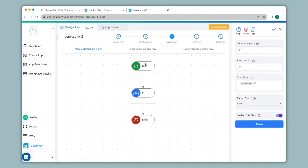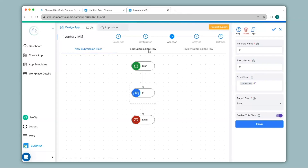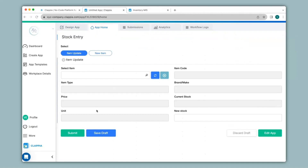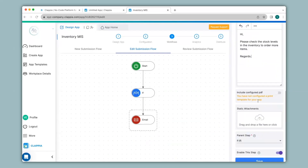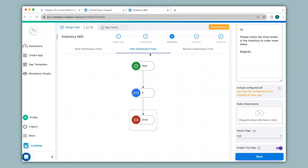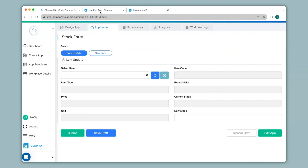To fix this, in the Inventory MIS app go to the workflow and add the same configuration under the Edit Submission flow. This means that since an entry is being edited from another app into the Inventory MIS app, any edited submission's workflows will fall under Edit Submission flow, while any new submission created either from this app or from the stock entry app falls under New Submission flow. So under Edit Submission flow I'll give the identical if-node and email-node configuration.